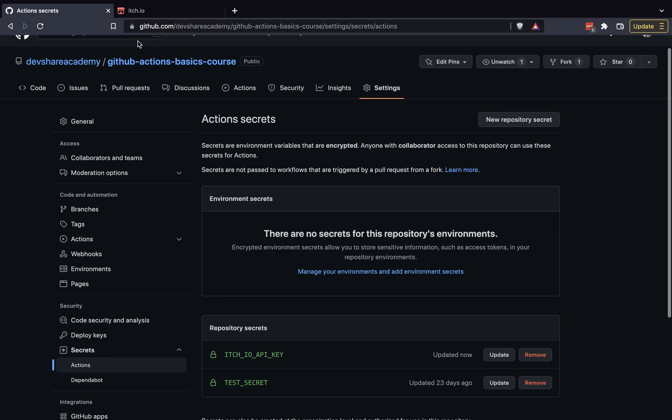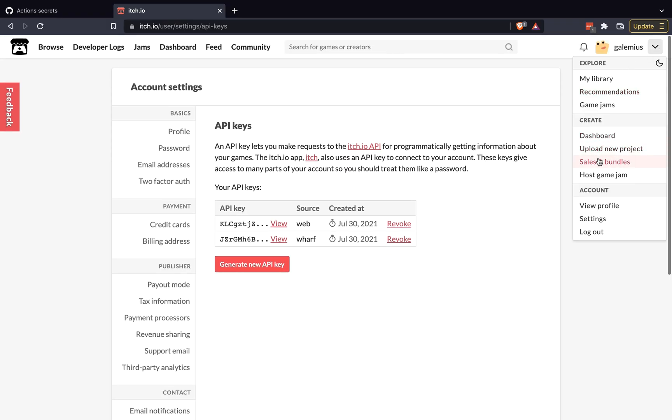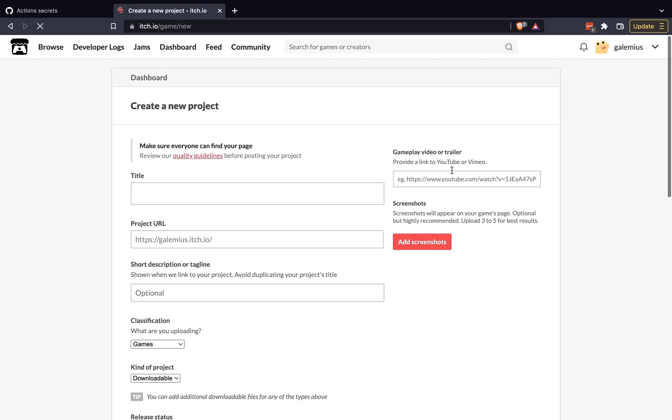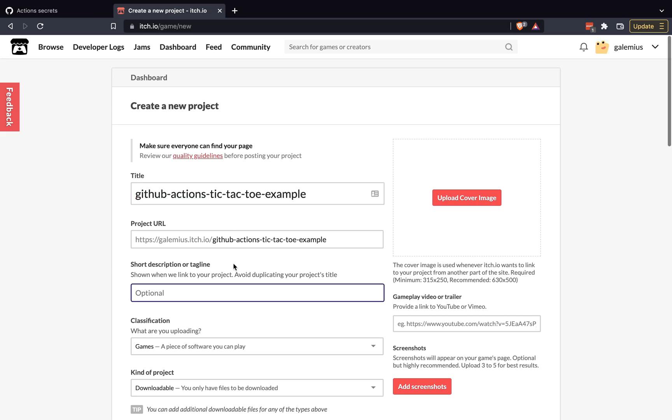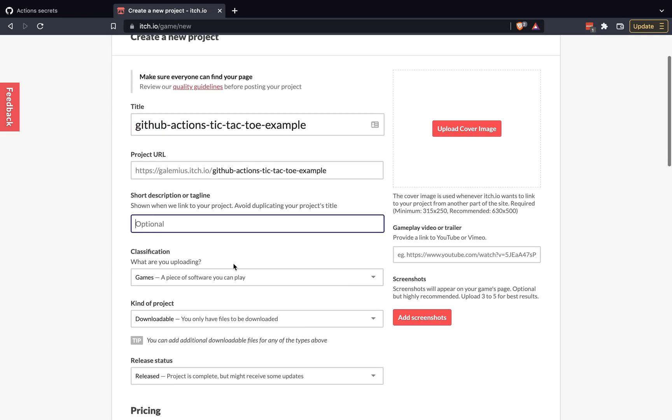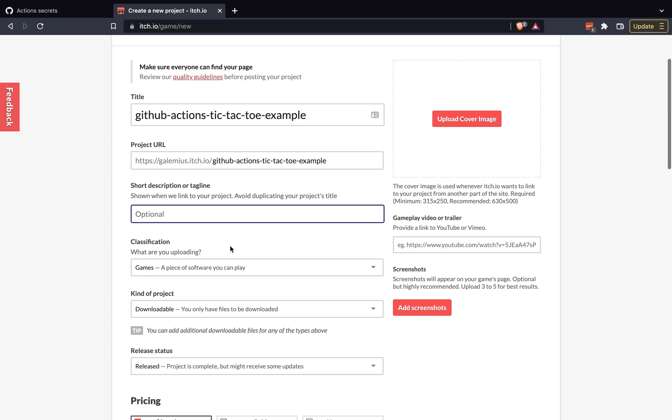So one additional thing we need to do is we actually need to create our itch.io project. So what we'll do is we'll come back to itch.io. Go ahead and click on your icon and go to upload a new project. What we're going to do is we need to give it a title. So for my title, I'm going to use GitHub Actions tic-tac-toe example. And you can update this to be anything you want. Just one thing to keep in mind, this will have to match what we provide to our GitHub action. And then what we'll want to do is just fill out the relevant pieces of information and save our project.